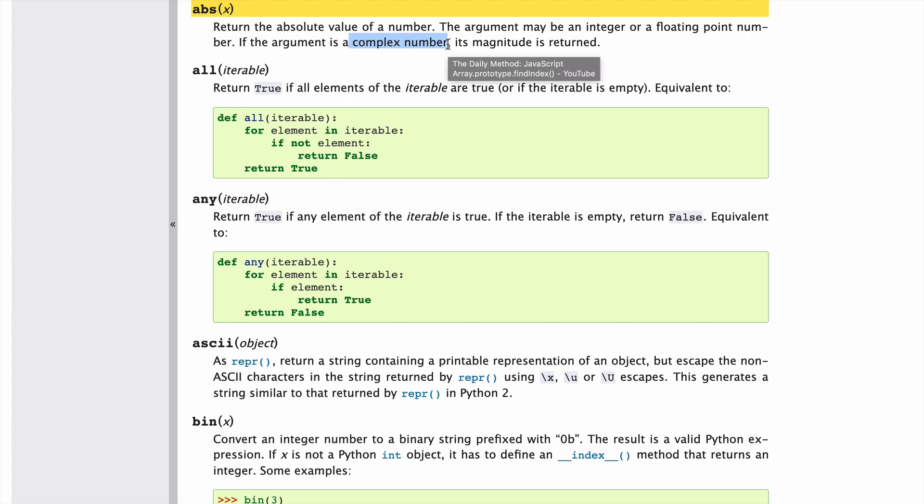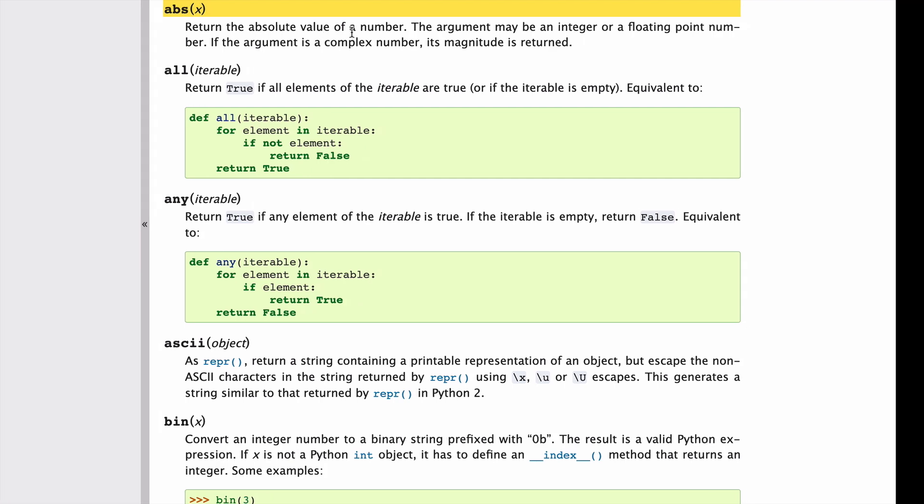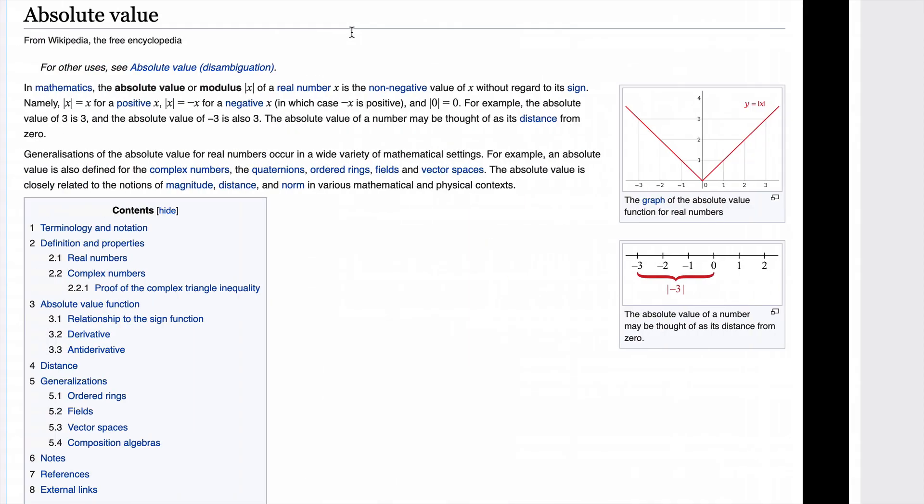For the sake of this tutorial, we're only going to be concerned with integers and floating-point numbers. Complex numbers are a bit more of an engineering and hard math concept that's just out of the scope. I think what's valuable for absolute values is to take a look at the Wikipedia definition.